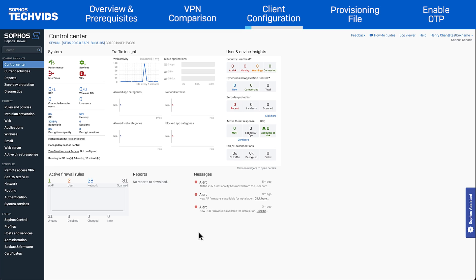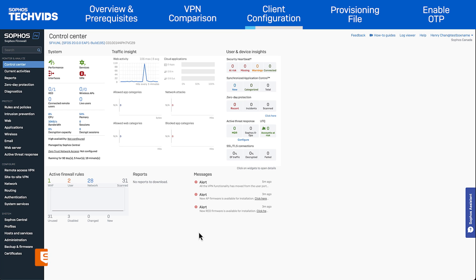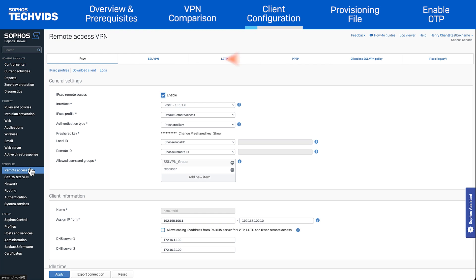With this in place, you'll be able to download a connection file, which is used to import connections onto an endpoint. This file has the .scx extension. To download the file from SFOS, navigate to Remote Access VPN, IPSec, and select Export Connection at the bottom.